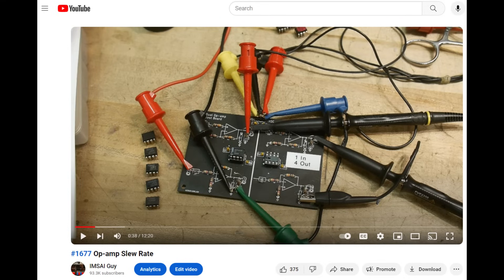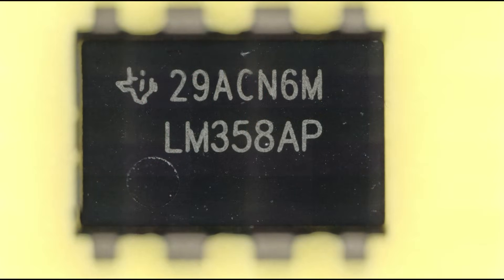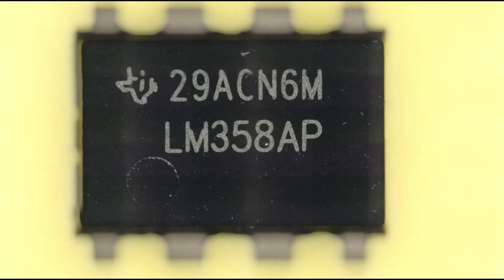So he is going to compare it with a real LM358 that he knows is correct. And so the first thing they do is just to take a look at the package itself. Does the package look right? So here is a Texas Instruments part. It looks very nice from the outside.